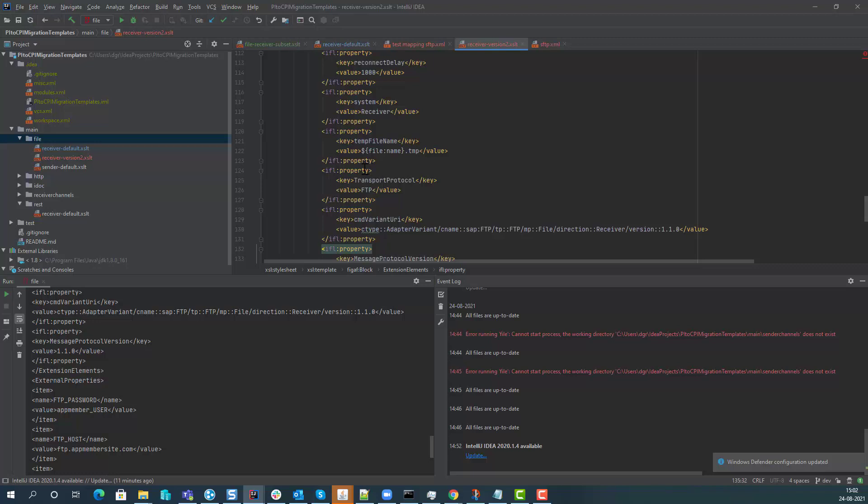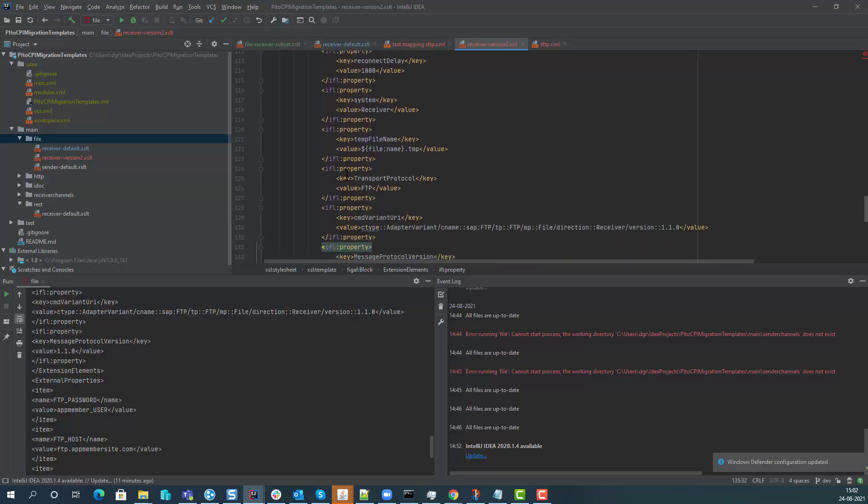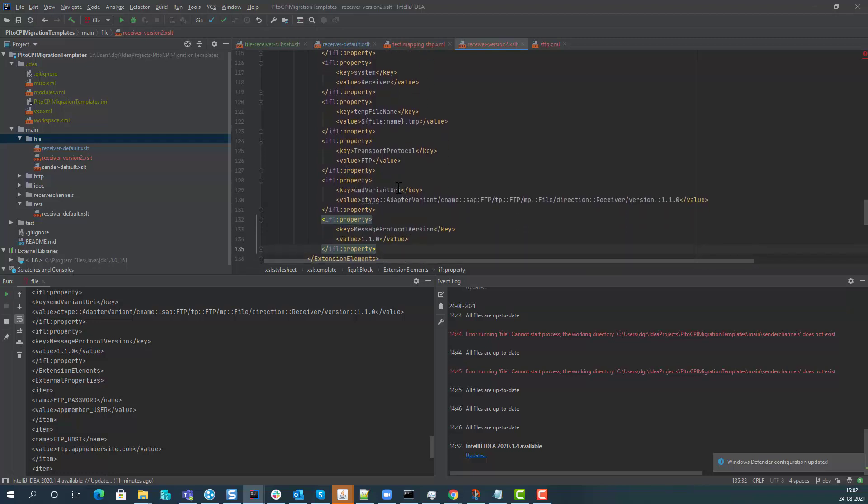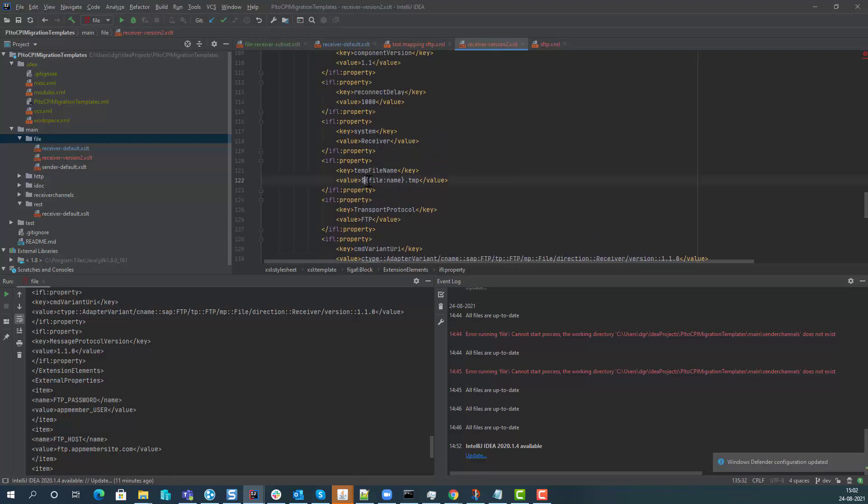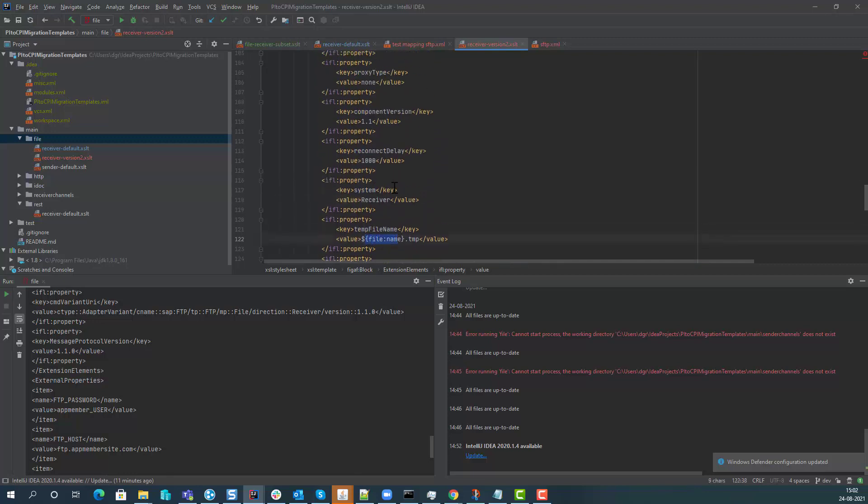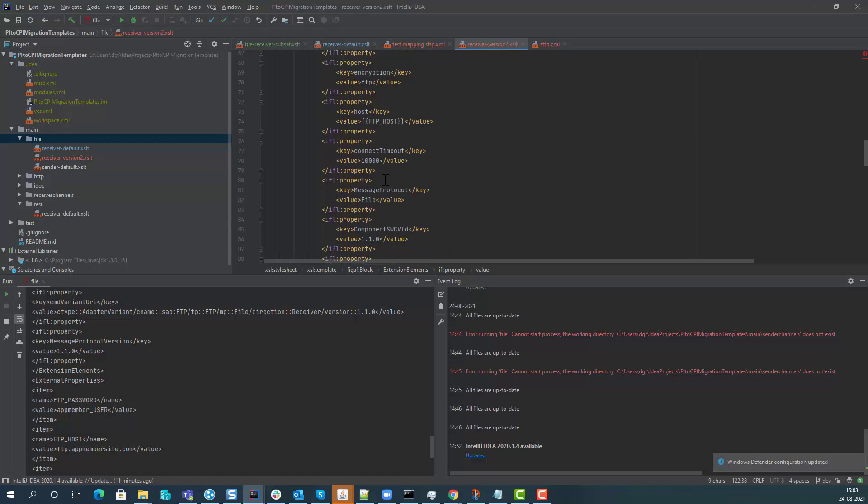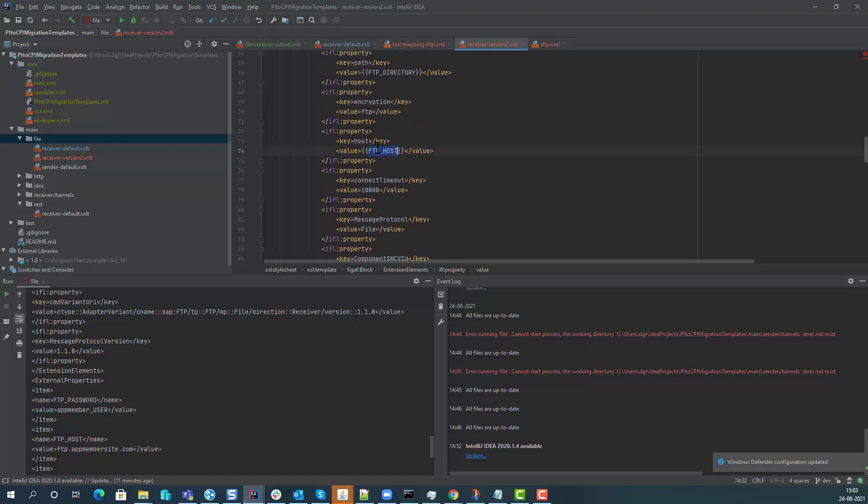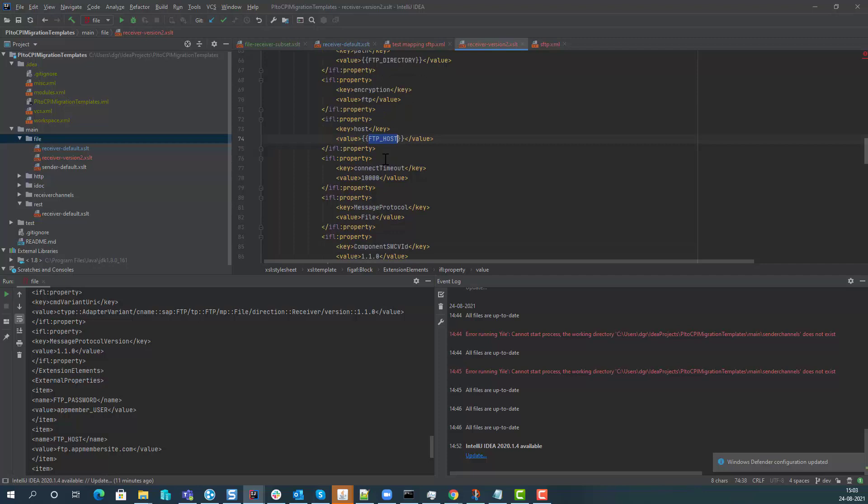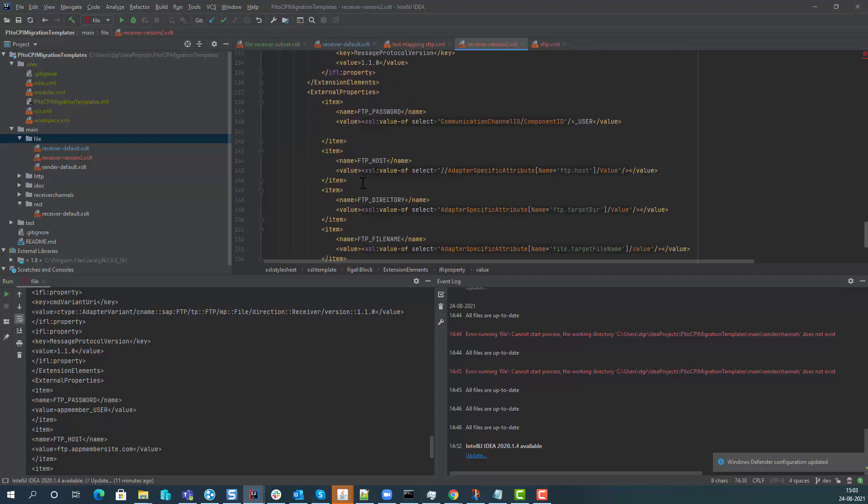Here we have it, we can see some of the different settings that have been defined here as default in the setting. So we have a template file name attribute that's being set. Here we have the FTP host as external properties and we can then copy these values into here, find out the relevant data.